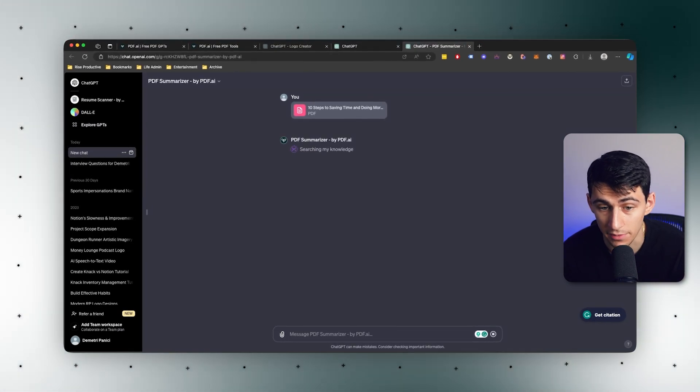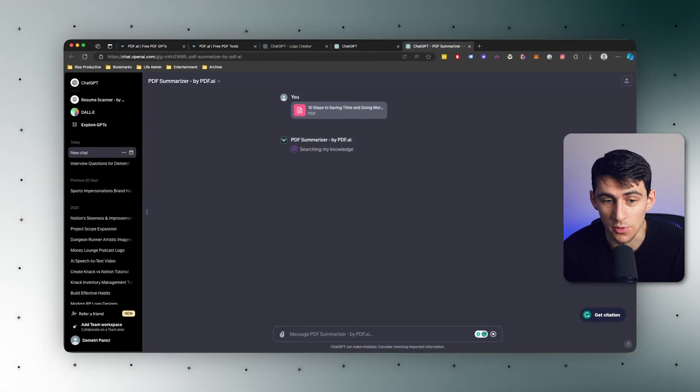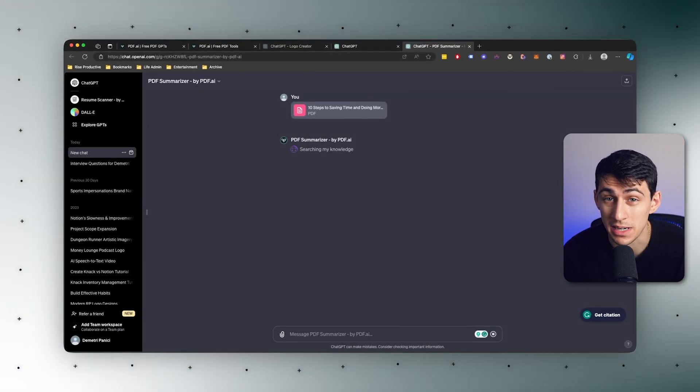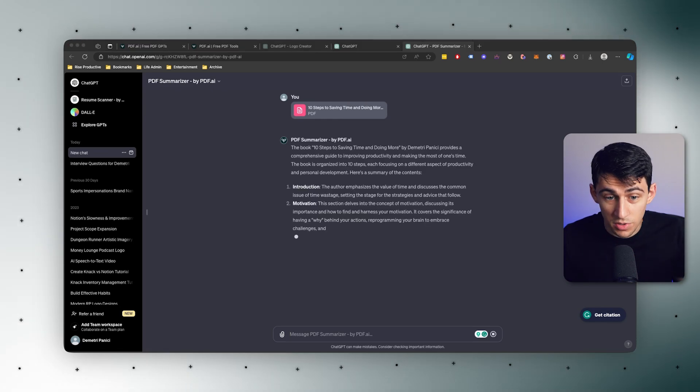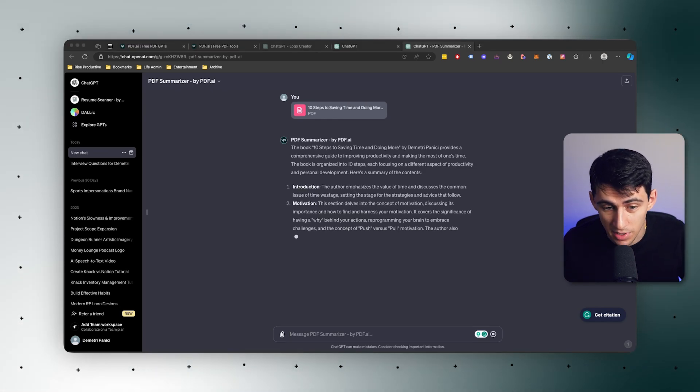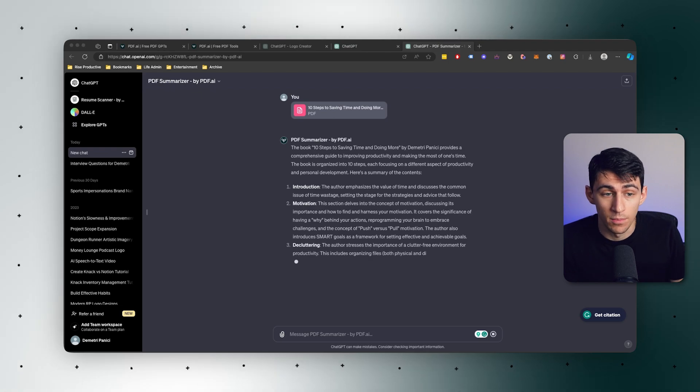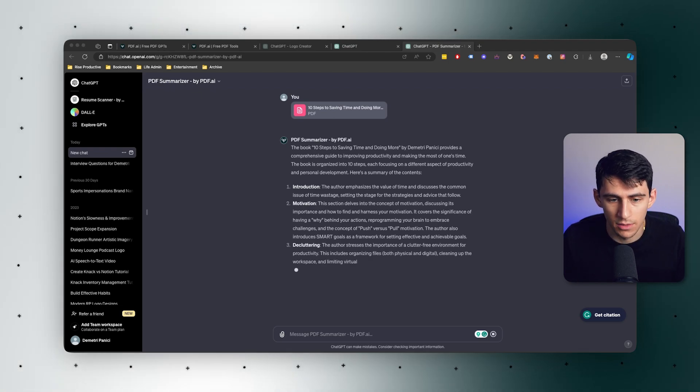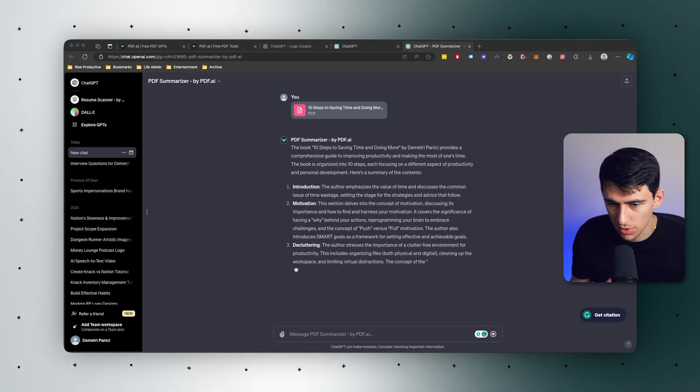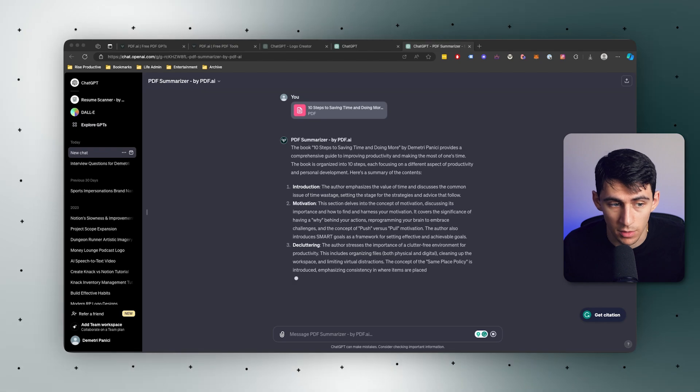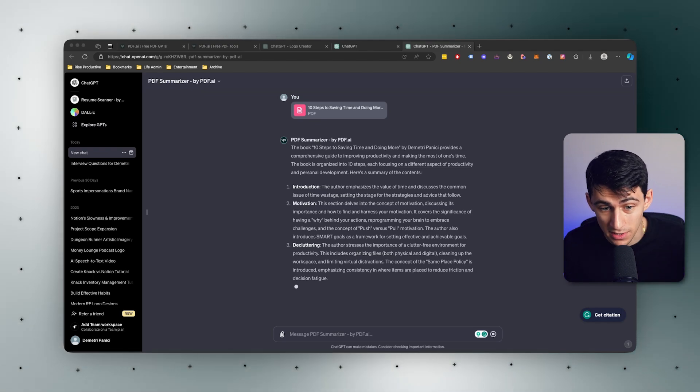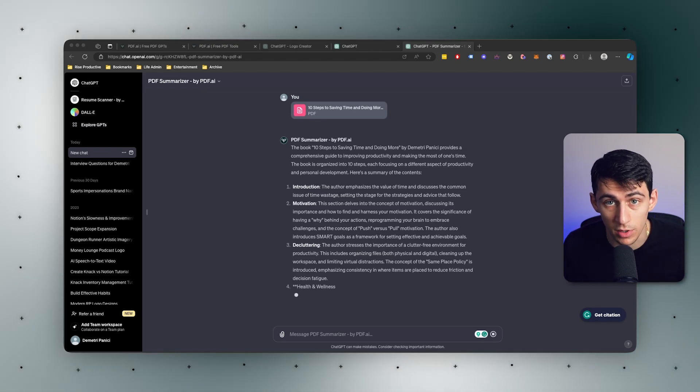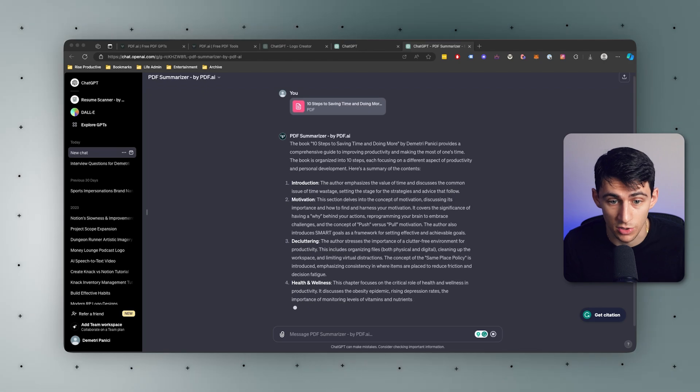And then this is PDF summarizer by PDF.ai. It's going to do exactly what the product PDF.ai does itself. As you can see here, it is the exact same summarizer that you would find in the product. What we're having here is the opportunity to bring PDF.ai to the more public market. And we're excited to explore all of these new GPTs with everyone who's willing to try them out.